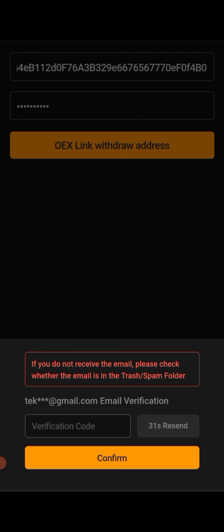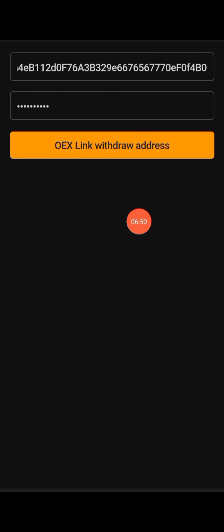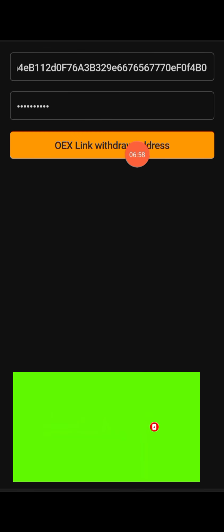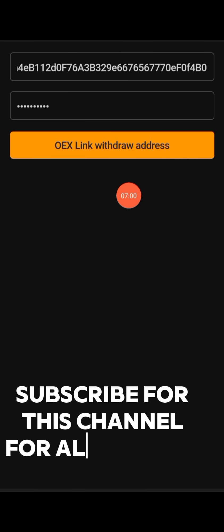You may not see it in your regular inbox, so check your spam or trash folder. Don't let the code expire before you copy it. Paste it here and click on Confirm. After that, come back here and click on 'OES Link Withdrawal Address' again.